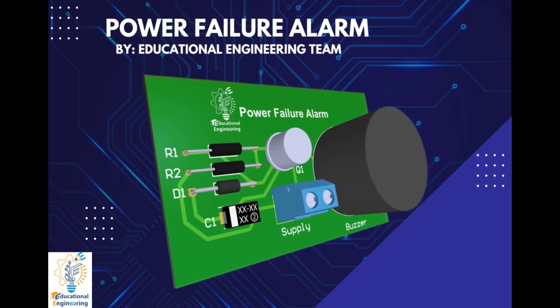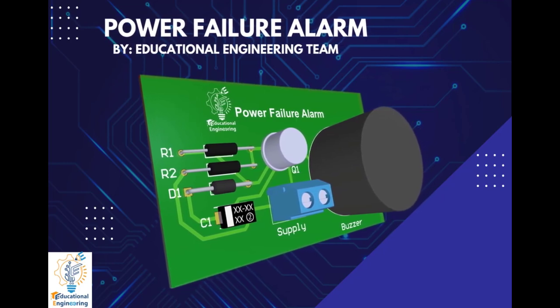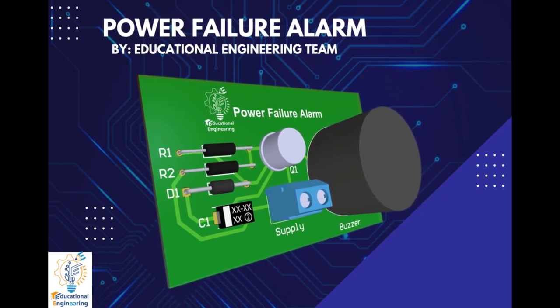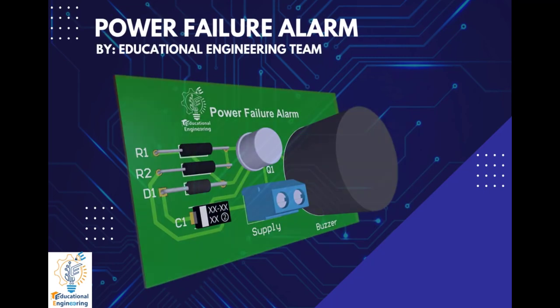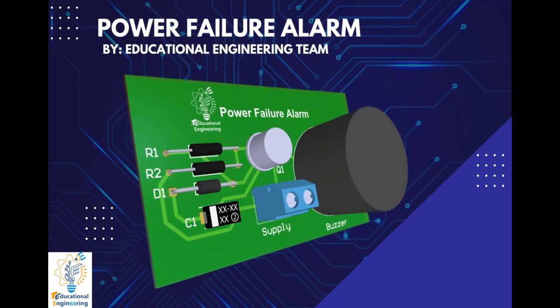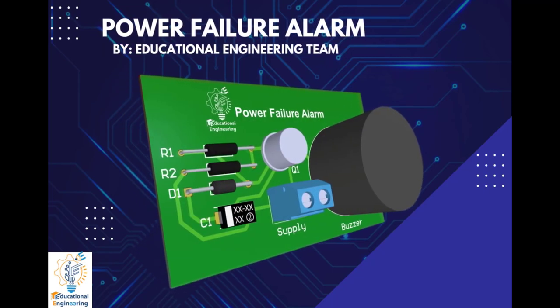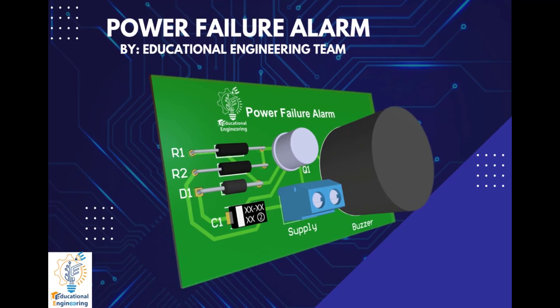Hi, and welcome again to another video. Today, we're gonna learn how to design a simple power failure alarm using Altium Designer.